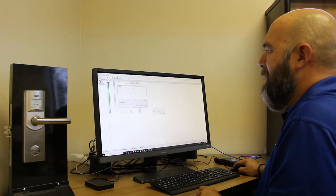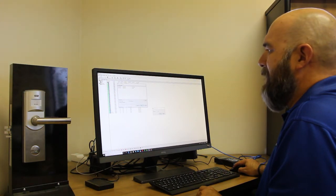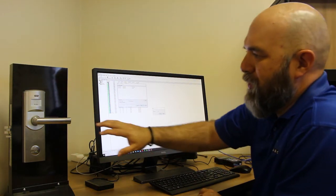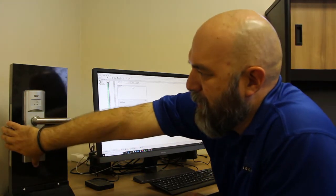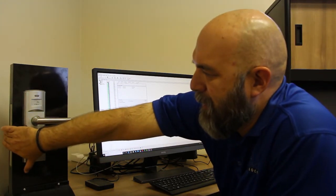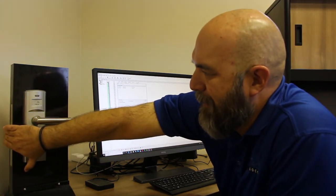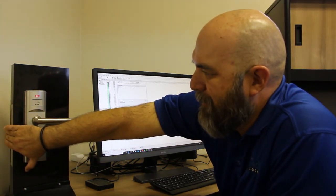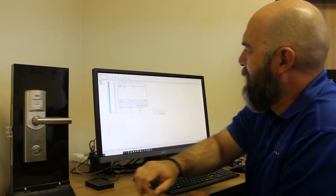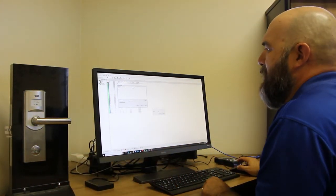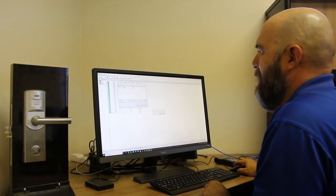Here we're going to select latch bolt alarm if we want that. That means that if the door isn't properly shut, you're going to hear that alarm. So if you want that, then we would select set to latch bolt alarm.